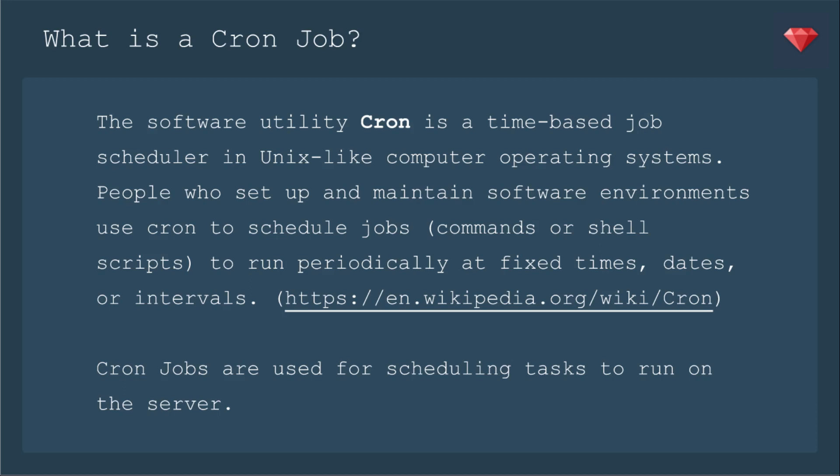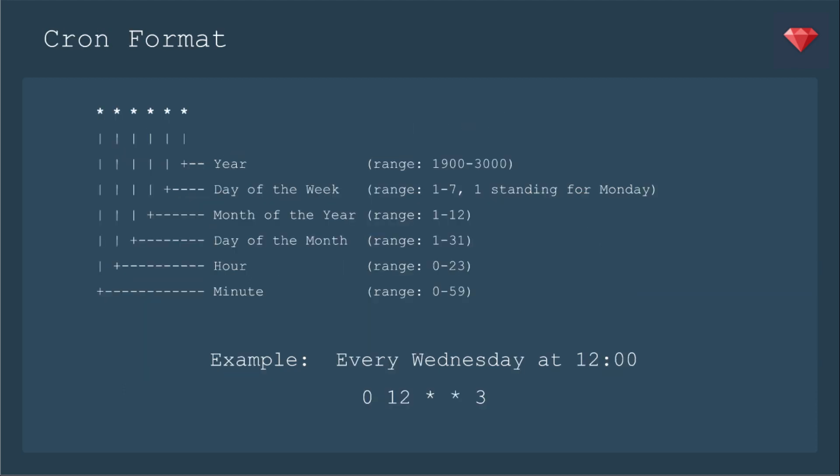So in a previous episode, we created a rake task. Now we're using Cron to schedule that task. Here is the format that you can write to say when a Cron job should run. It's kind of tricky. The stars mean any value. So if you put all stars, it would happen every minute. The first star you can change to designate which minute. Of course, it's 0 through 59. The second star you could change to say which hour, 0 through 23. The third star is day of the month, 1 through 31.